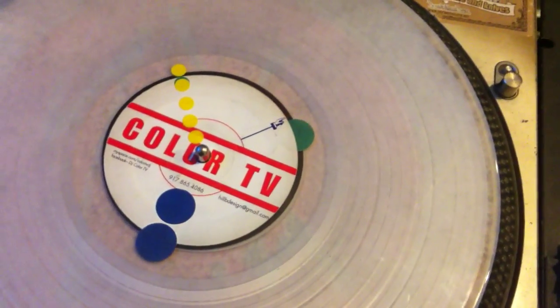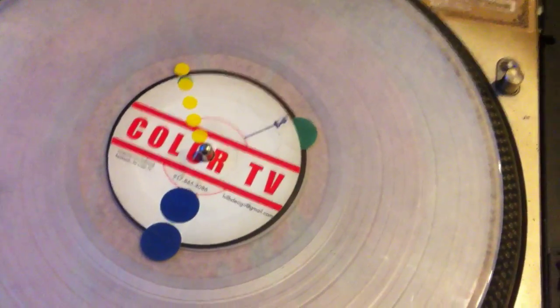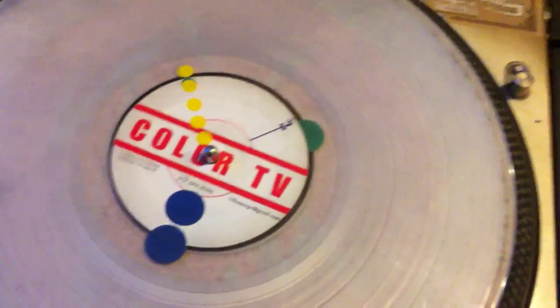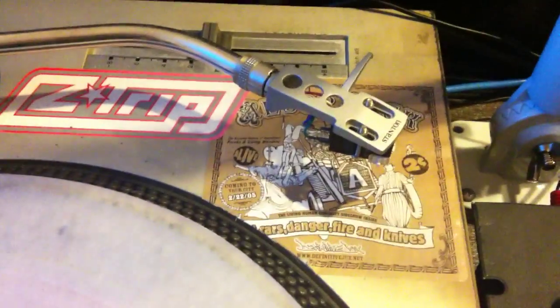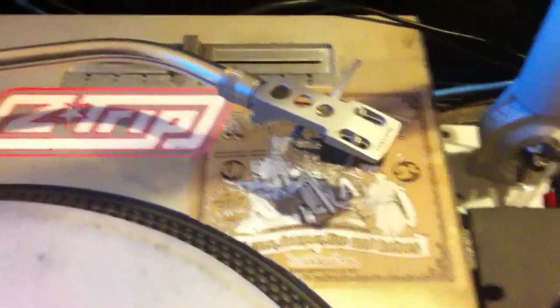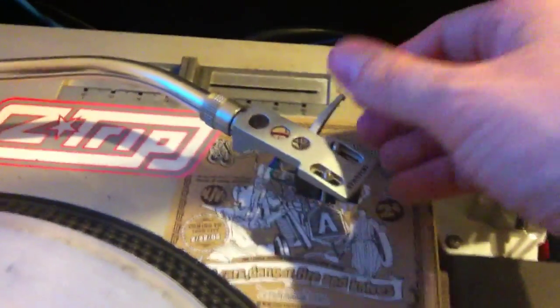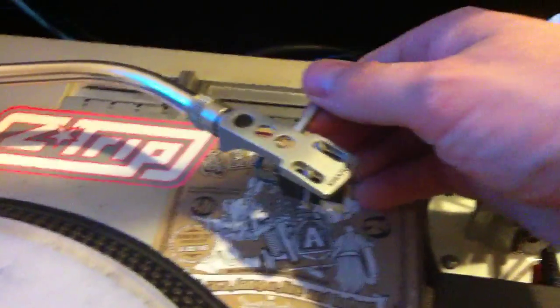Hey everybody, this is DJ Color TV from nycelectro.com and today I'm going to teach you how to clean your needles or more exactly your stylus of your needle.